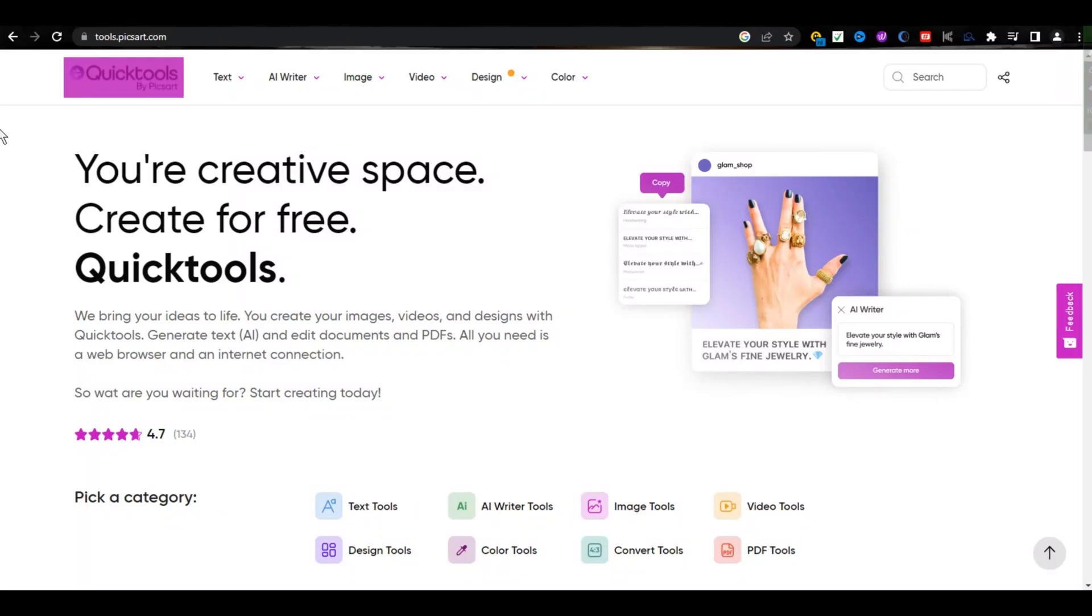Today we're going to talk about AI tools that can save your time and money. So let's get started.